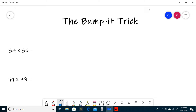For our first example we have 34 times 36. We know the Bumper Trick can be used because 4 plus 6 is 10 and 3 is equal to 3. The first step is to multiply the ones digits. 4 times 6 is 24, and so we write the 24.